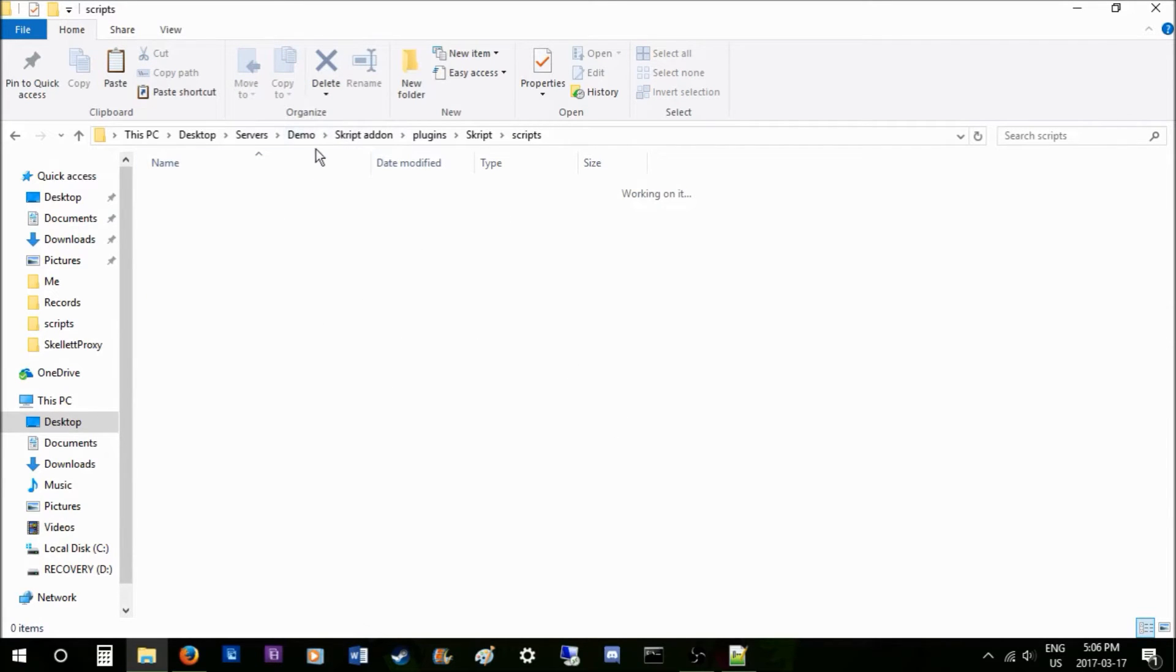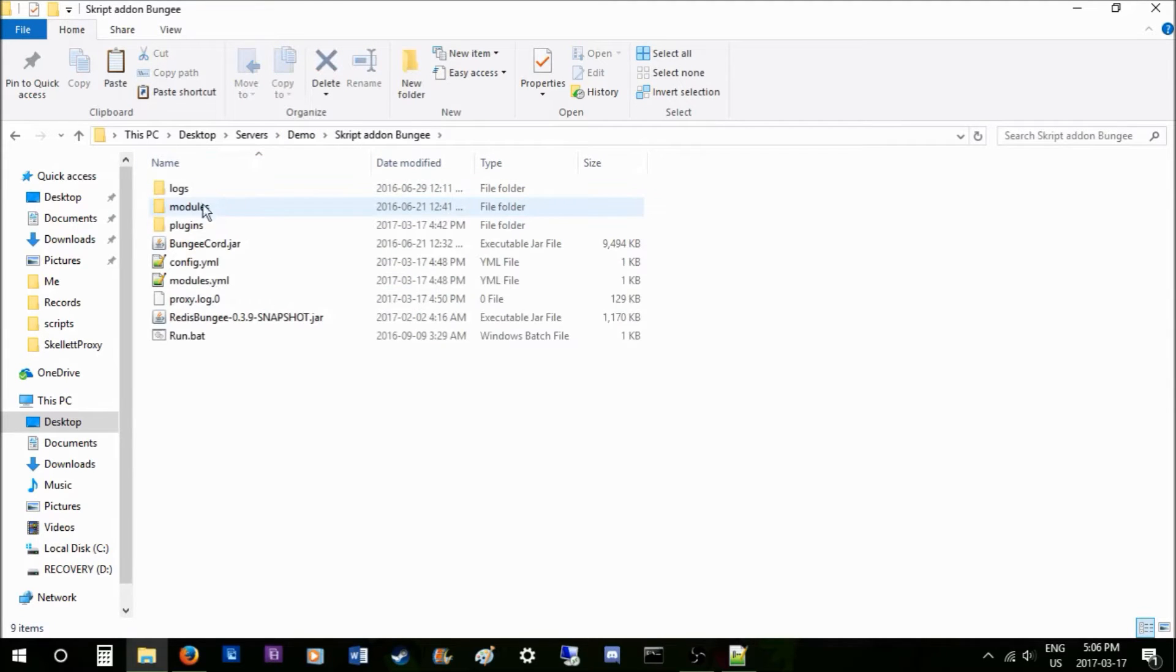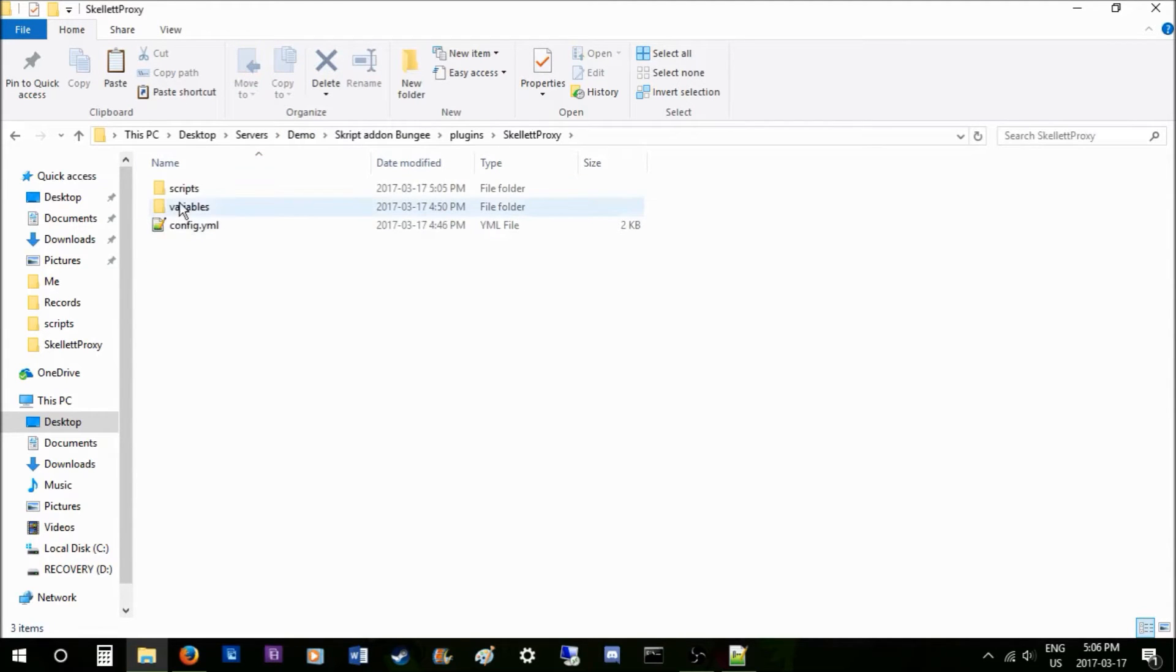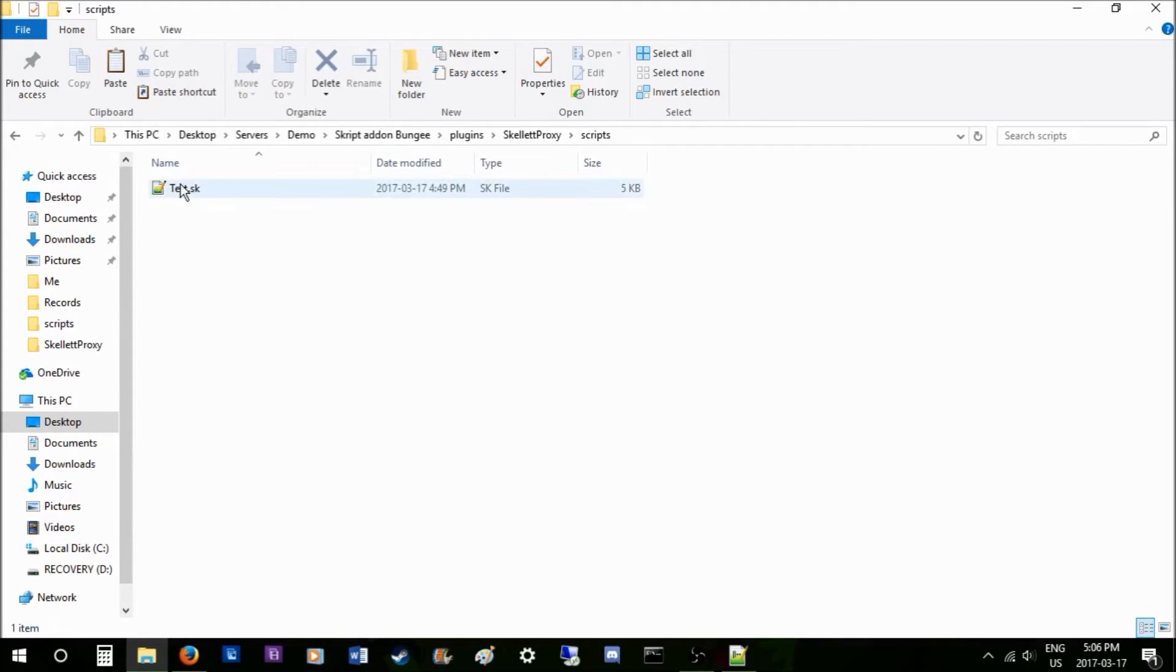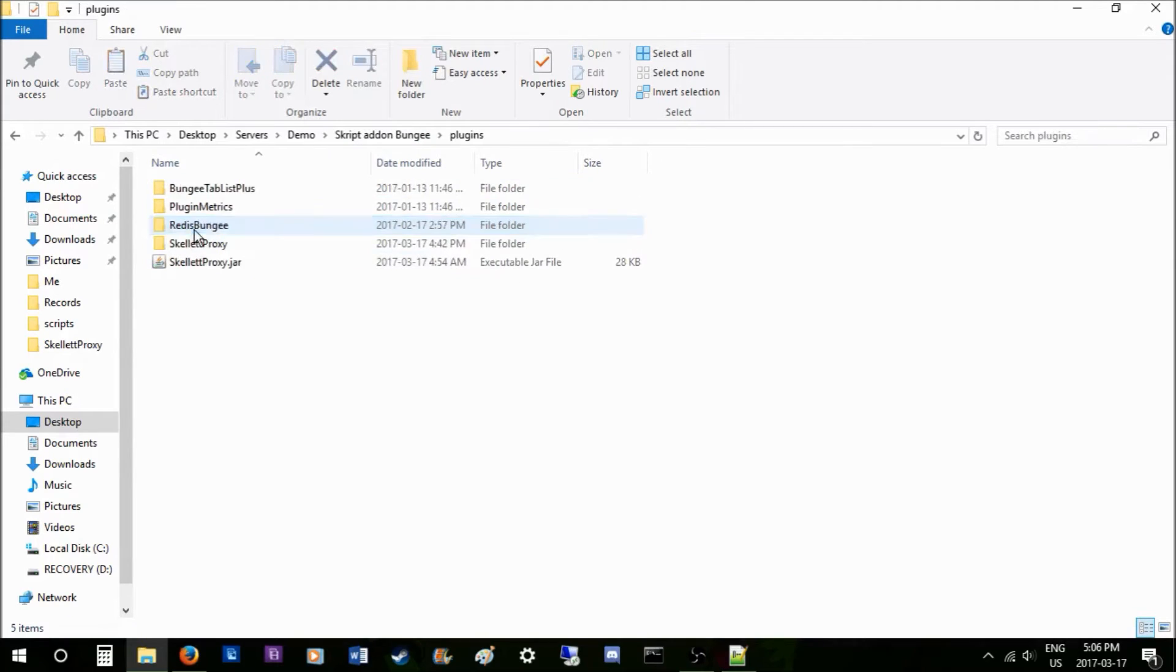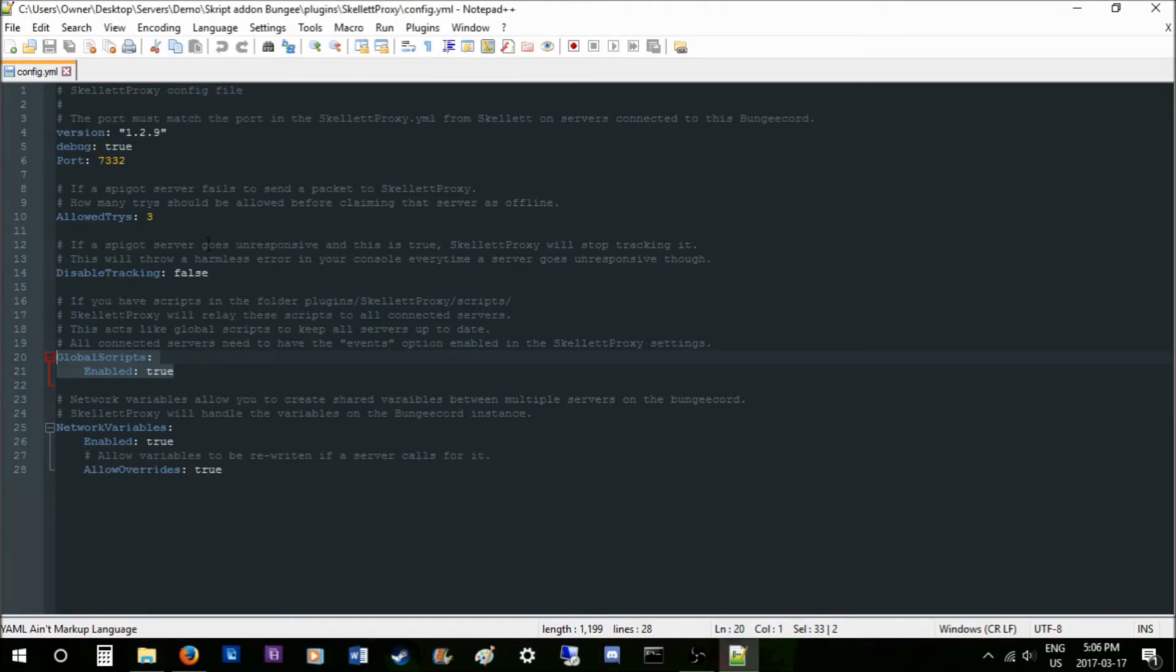People are wondering where the variables are saved on this. It basically just loads this script on all your network servers. It doesn't actually use the variables from the BungeeCord, it just shares the script between it and loads and unloads it.